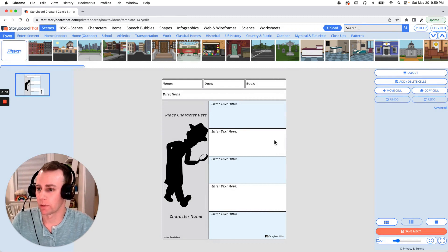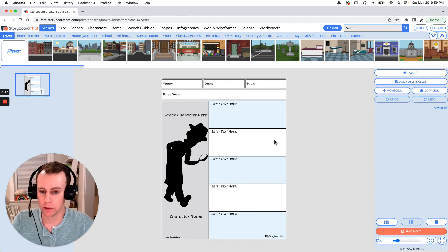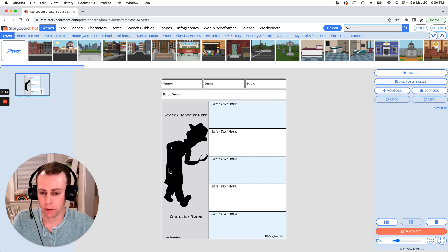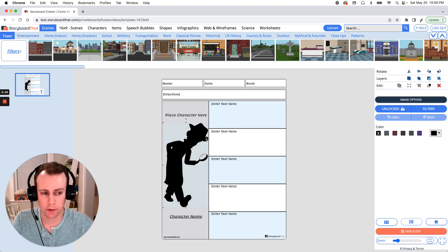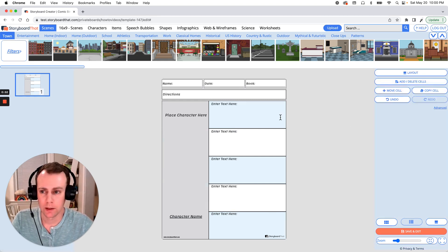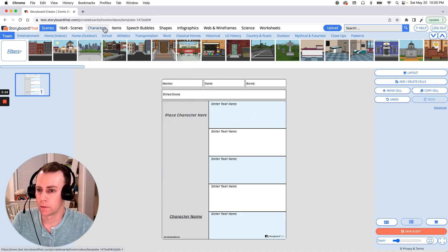This is where we get to add characters, items, update the text, whatever it is that we want to do. So I would like to start with characters. We have a nice placeholder here with our silhouetted detective character. So let's just delete that and pull down a new character.